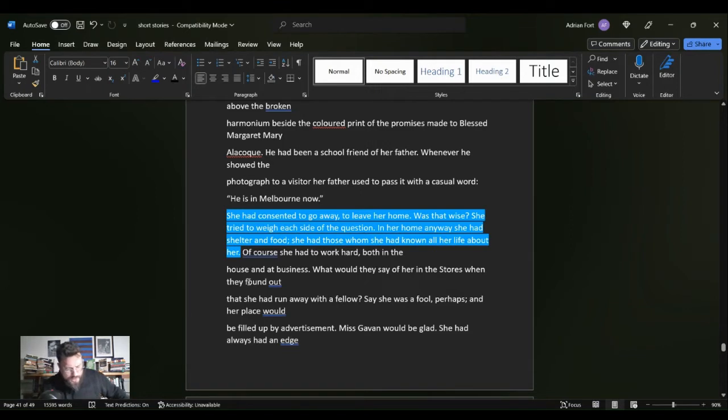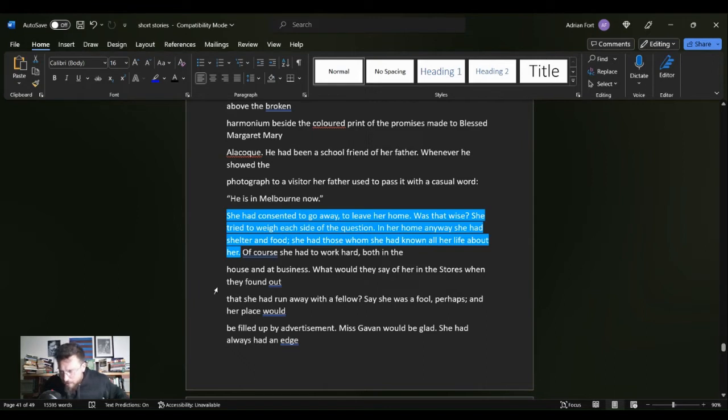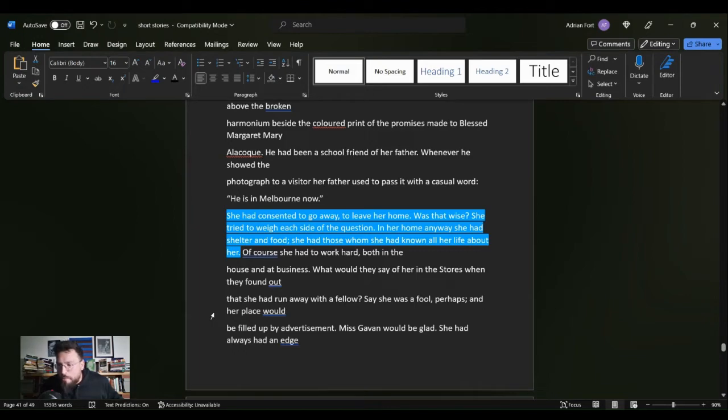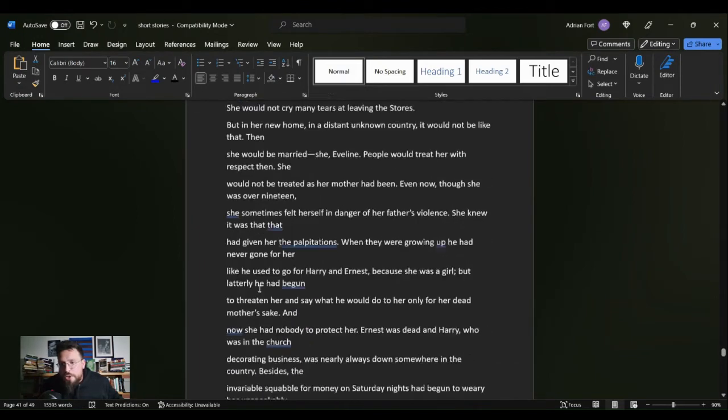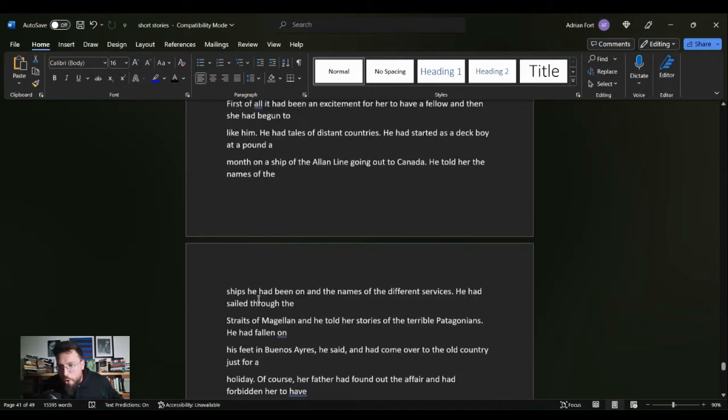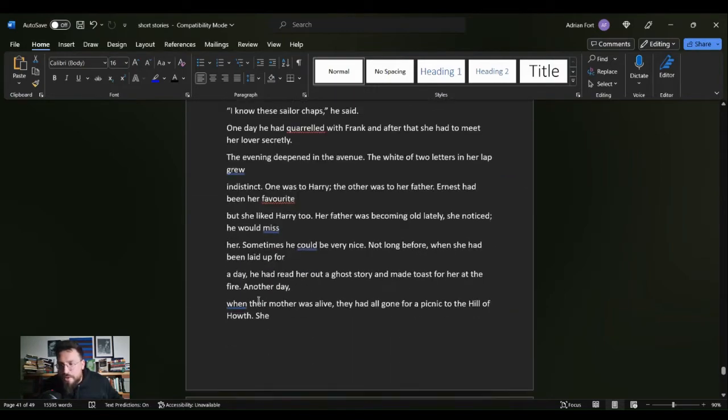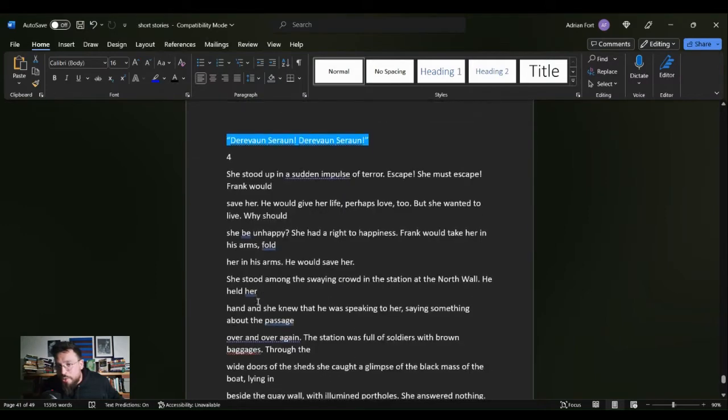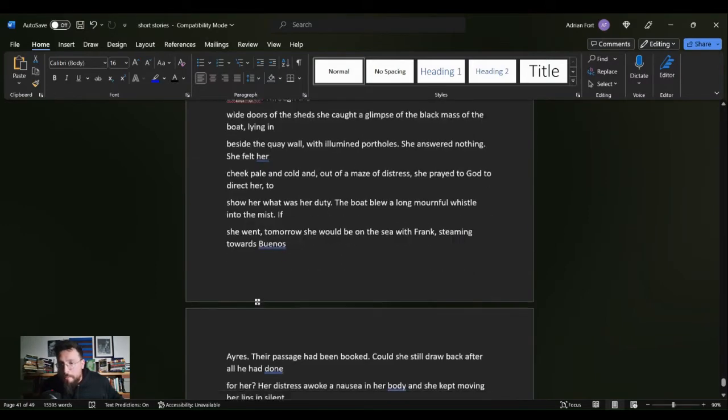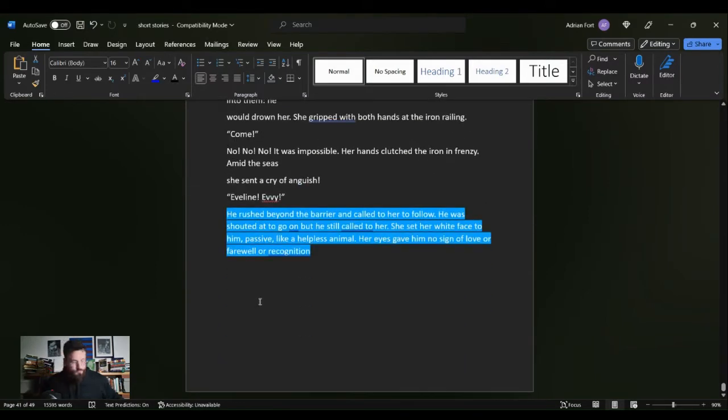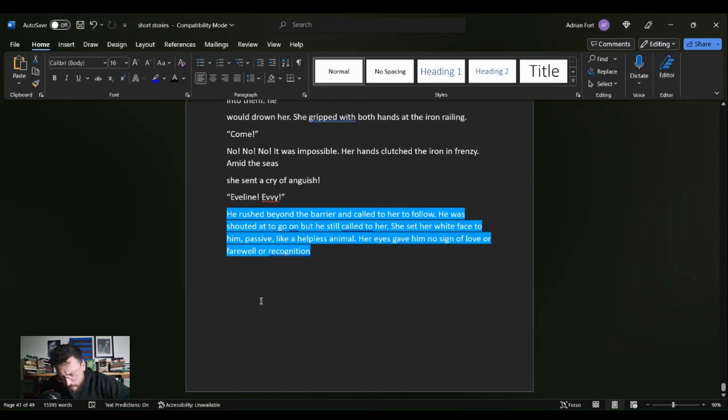So that is where we find Evelyn, as Evelyn is attempting to find herself. She's attempting to find a life, attempting to branch out, to go out, to be someone new. She is attempting to be different, to grow like everything in the world around her. She is attempting to no longer be static. So she goes to the ship.